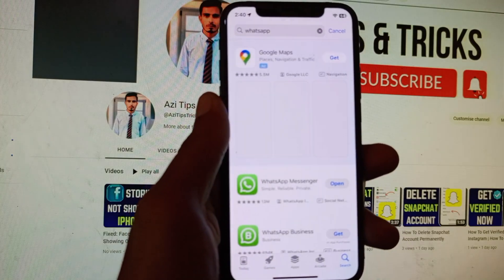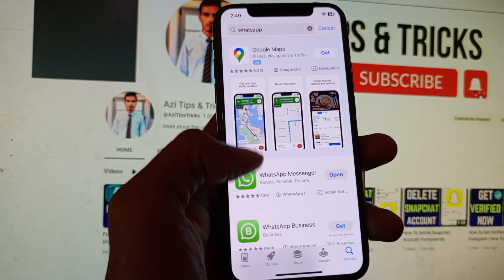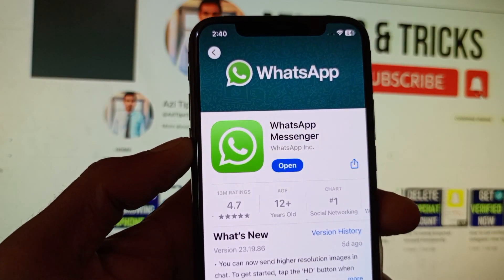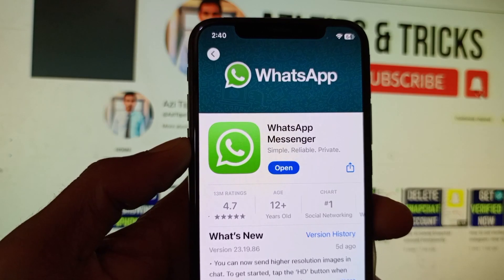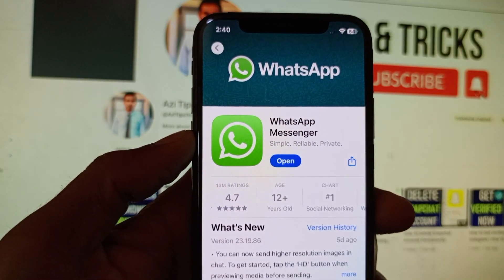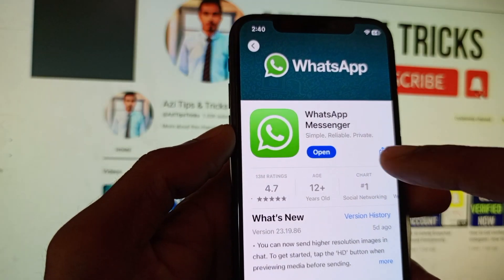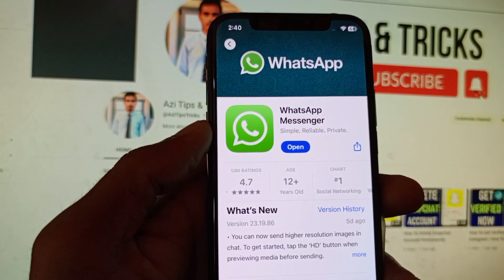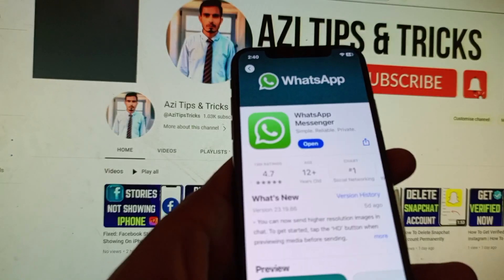After searching, click on WhatsApp Messenger and you will find the Update option. I have already updated my app so I don't have the update option. If you haven't updated your app, simply update it.